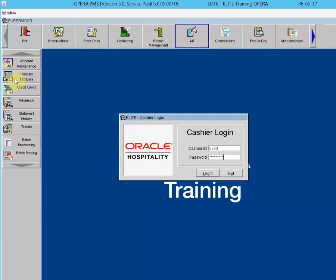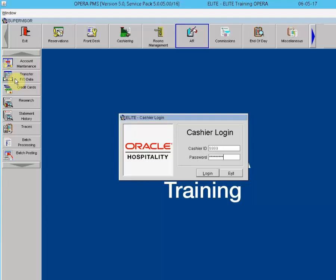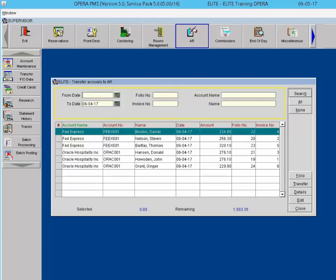Navigating to Transfer Front Office Data — enter your password and here is the Transfer Front Office Data Bin. The Transfer Screen, commonly called the FO Data Bin, will display all the transactions from the previous day that have been checked out to a direct bill transaction. The checkouts for today will not show in the Transfer Bin until after the night audit has been completed for today.